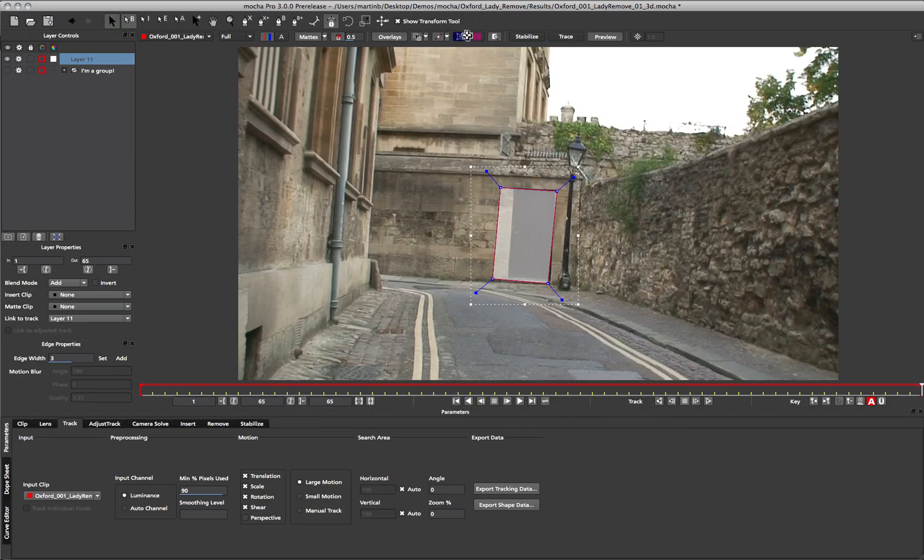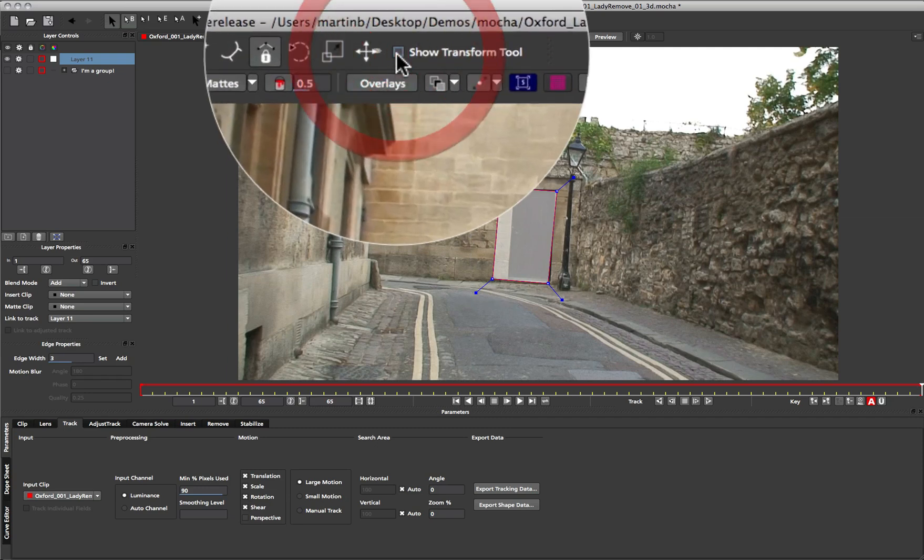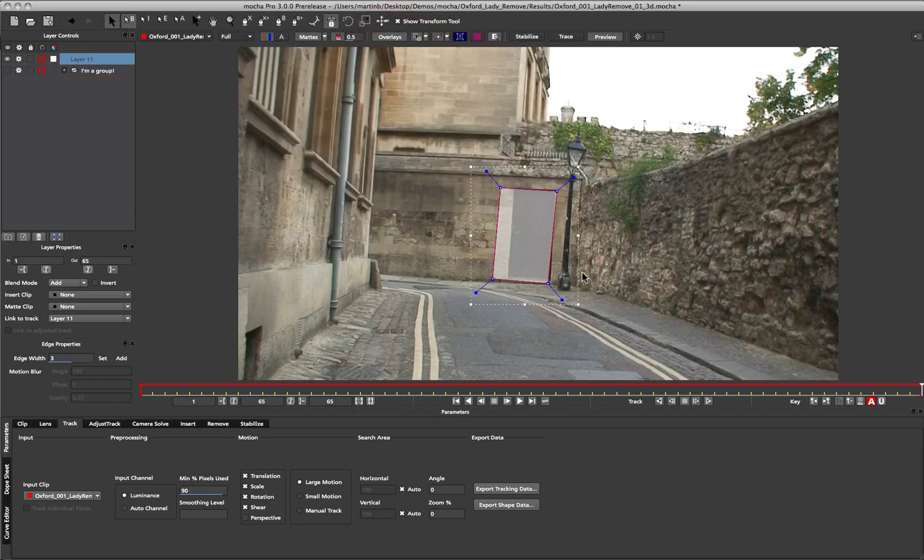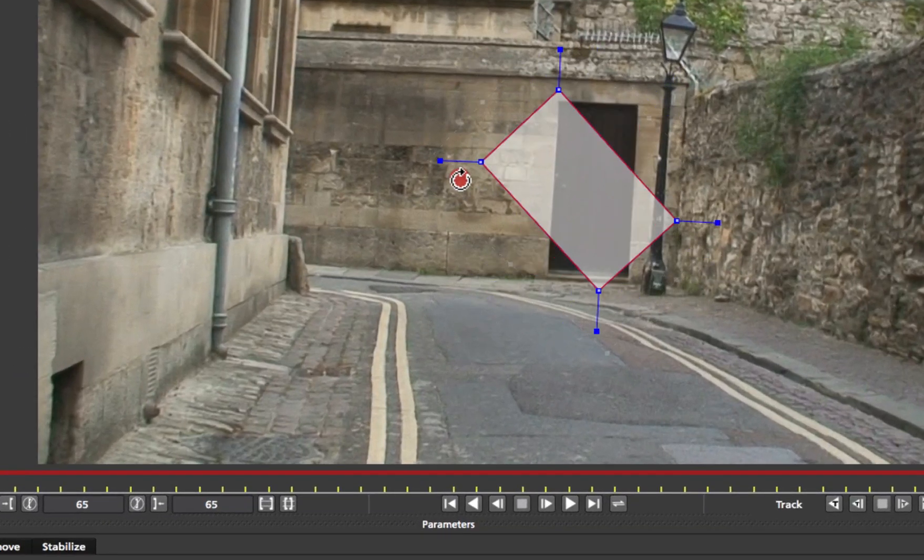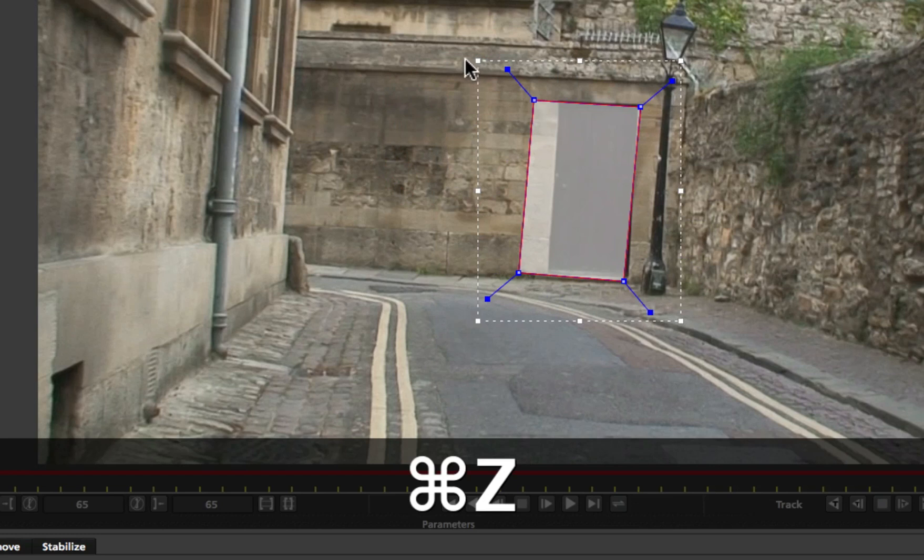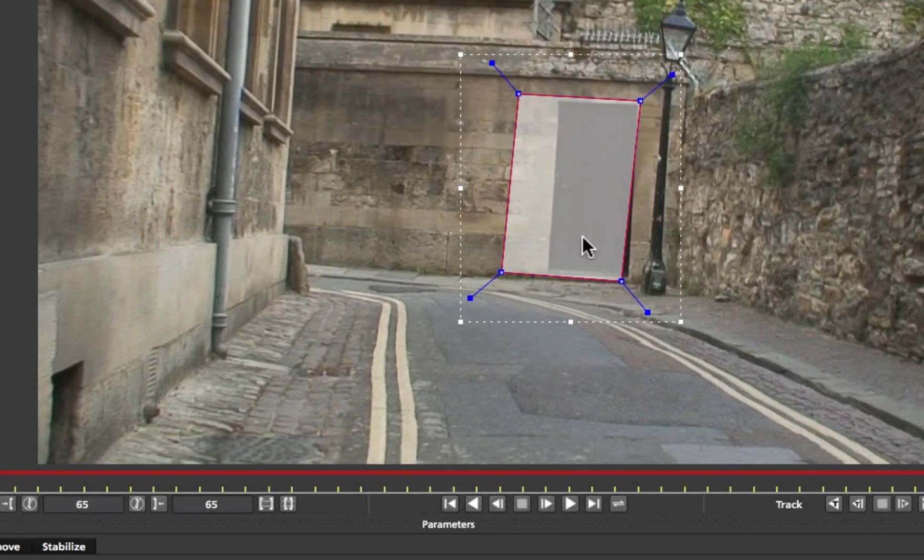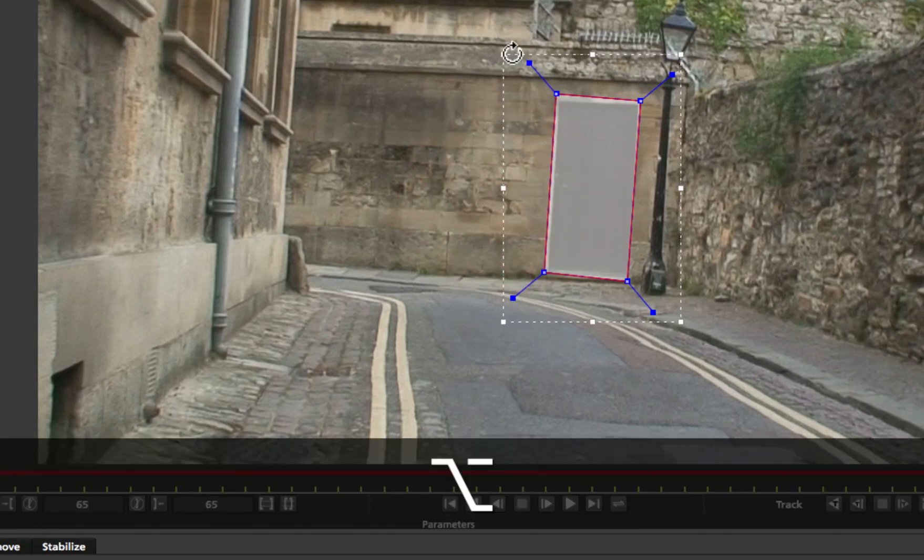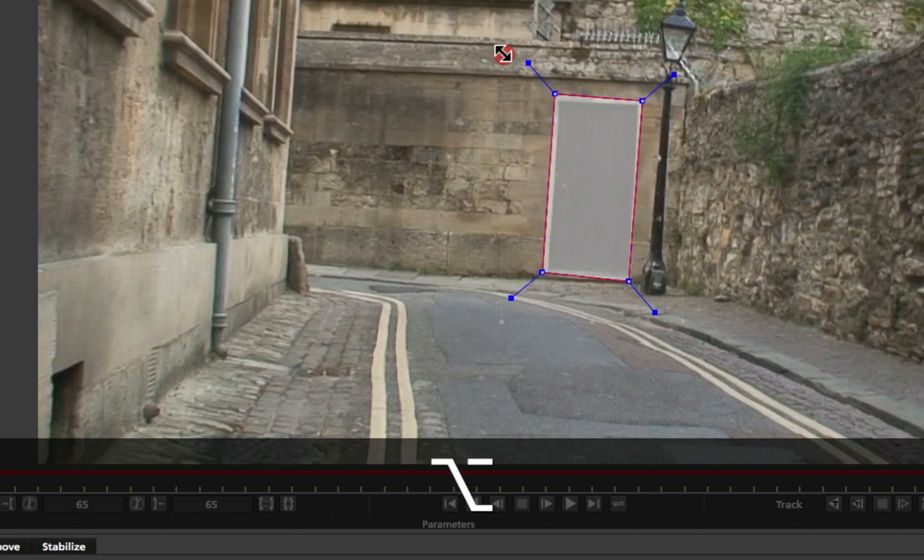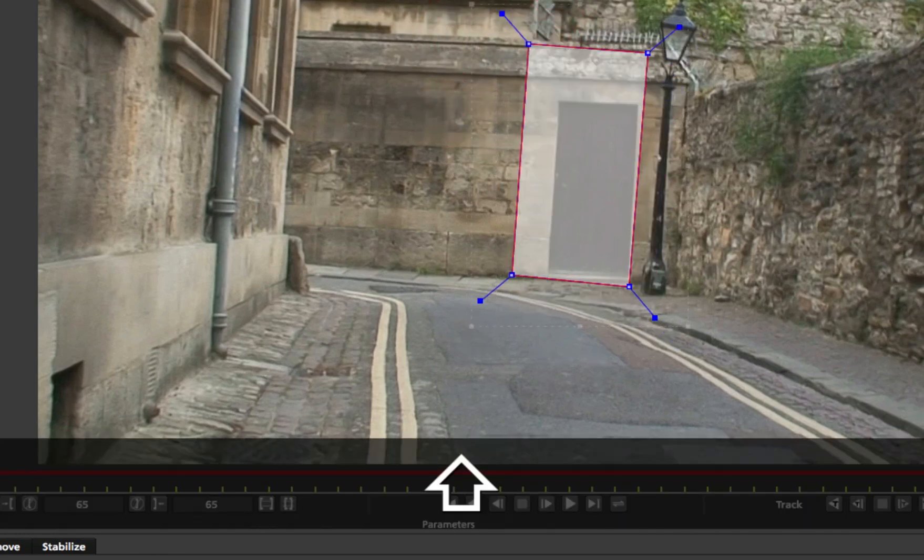The new transform tool is a feature to help you get better control over manipulating individual and multiple splines. We can turn it on and off from the view control panel here. And it provides this white box around the splines in your shot. If you hover your cursor close to one of the corners you are able to rotate those splines. We can scale from the corners. We can also scale from individual sides.